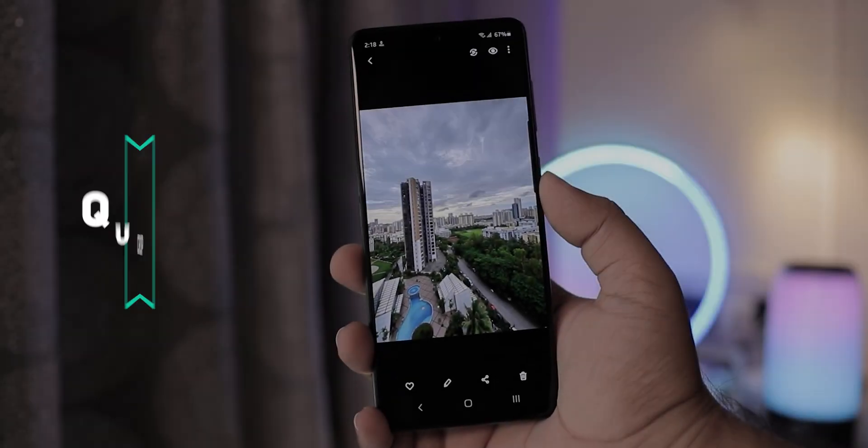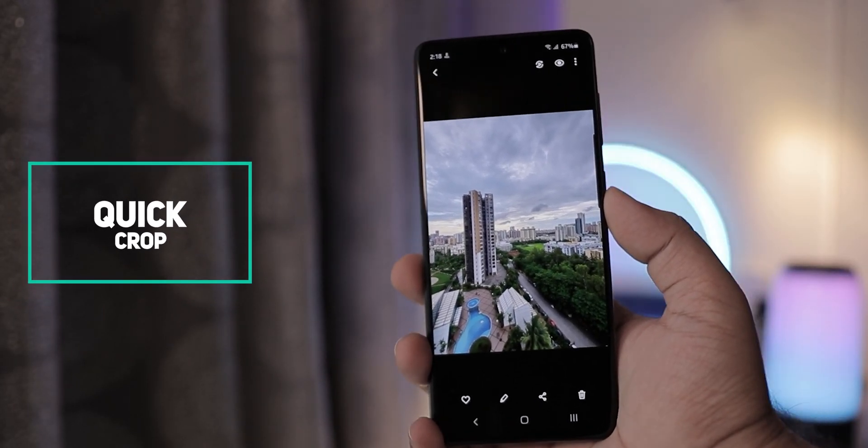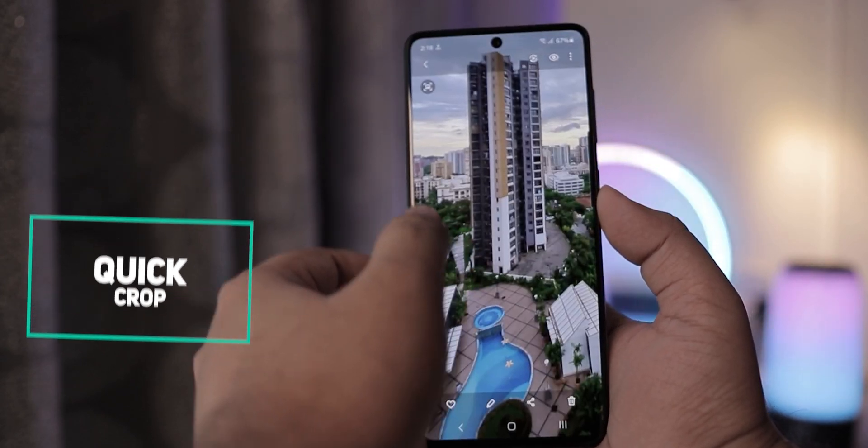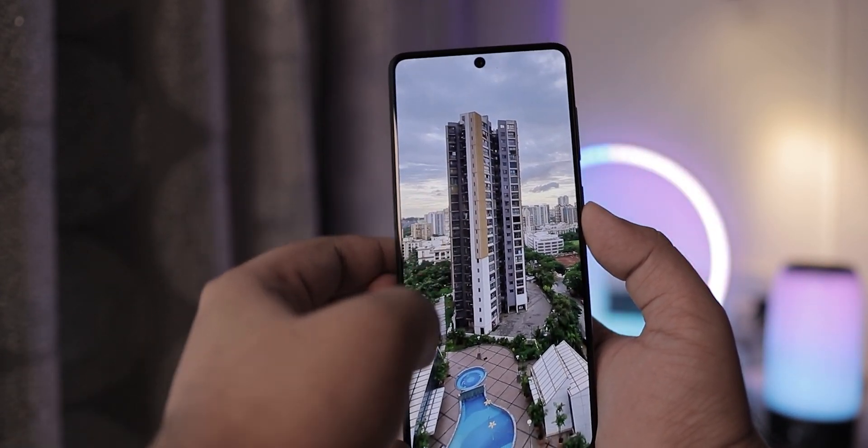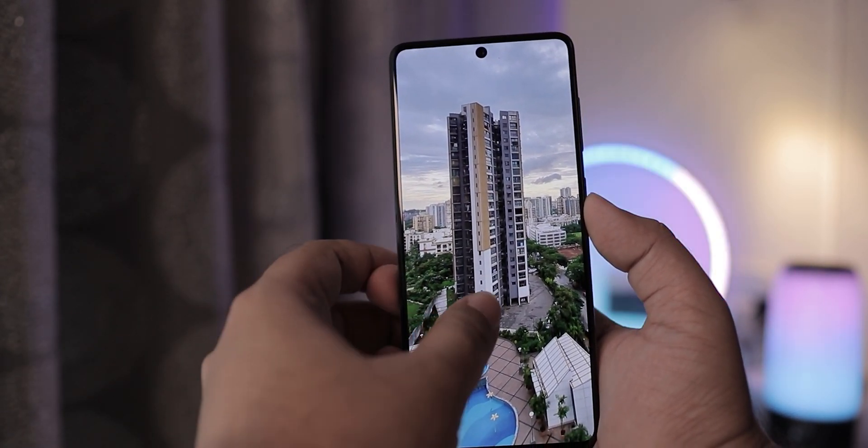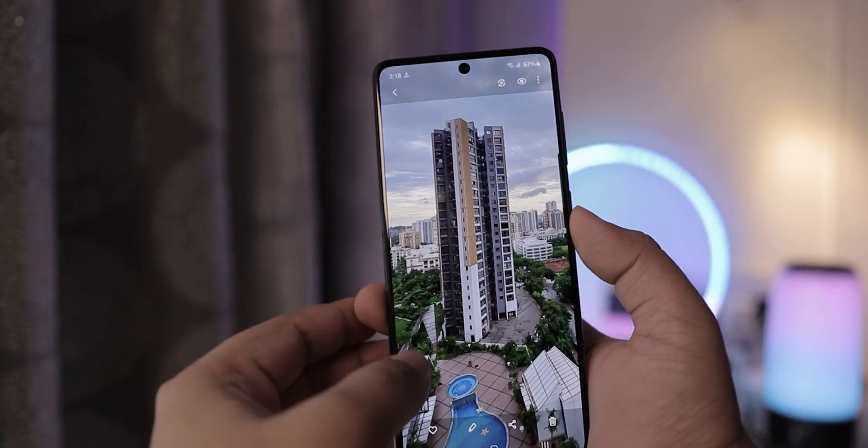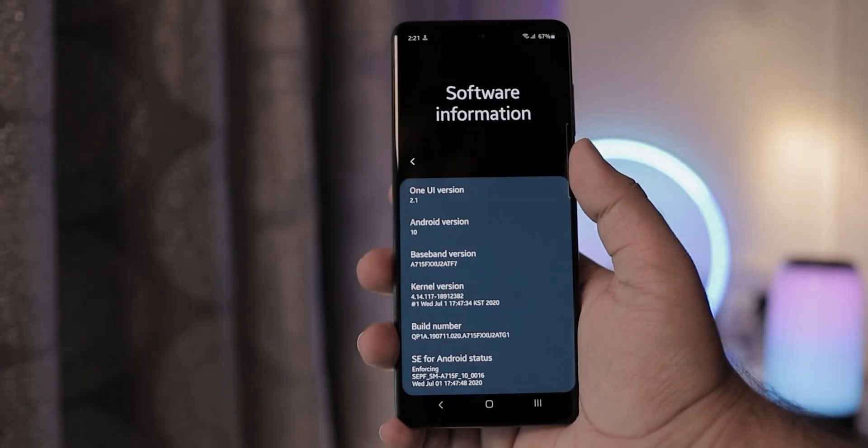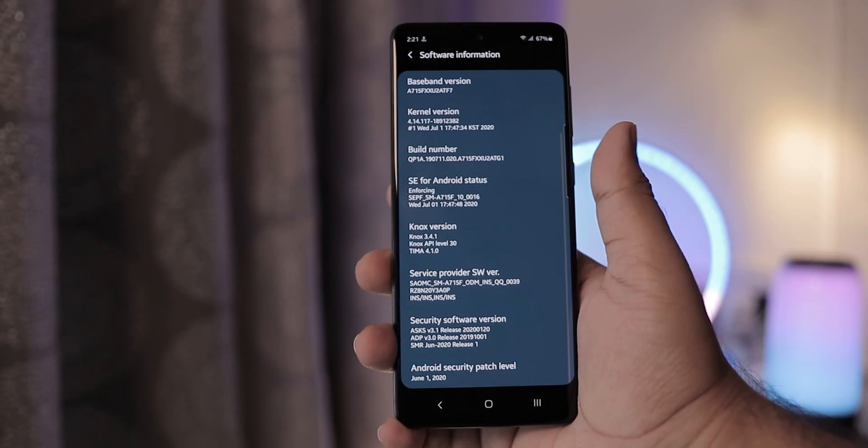Quick Crop is another useful and convenient feature. Basically, when you zoom and crop into a photo in the gallery, you can instantly save the current view as another photo. This update also brings a security patch level to June 2020.